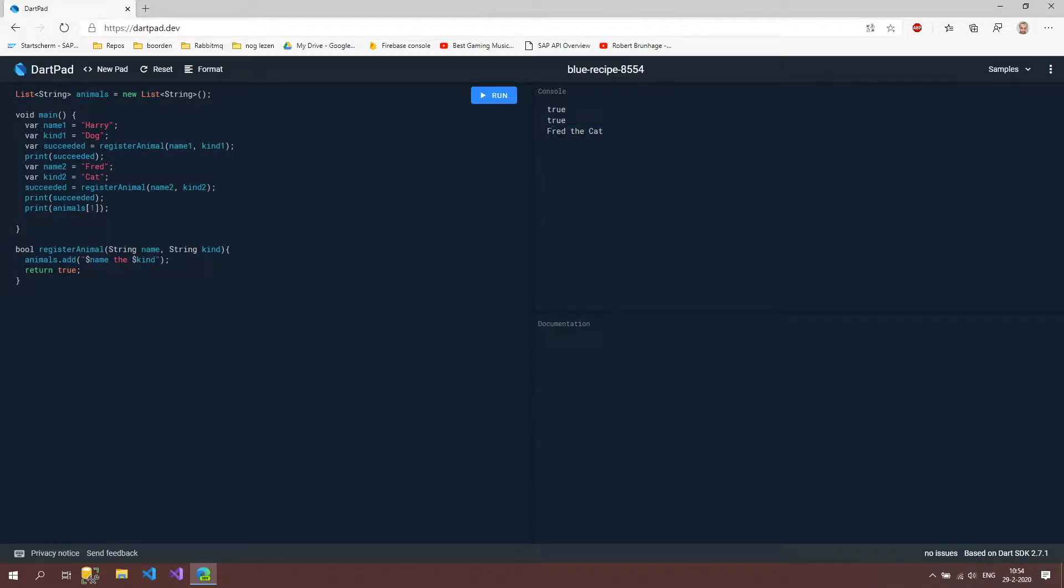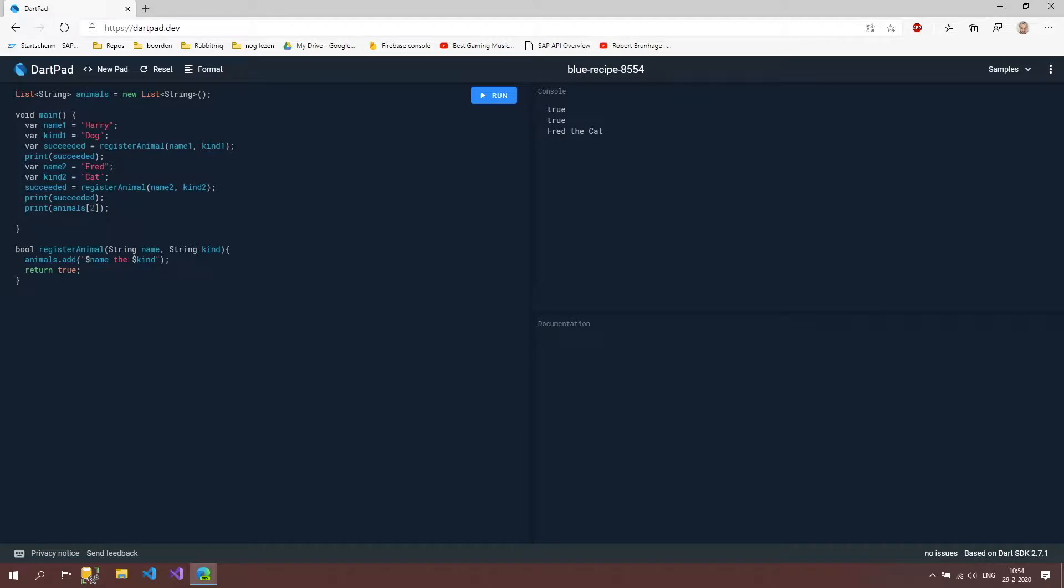But what happens if we try two? There is no animal registered at index two. We know that because we only added two values and the first is going to be zero, the second is going to be one. So what happens now?